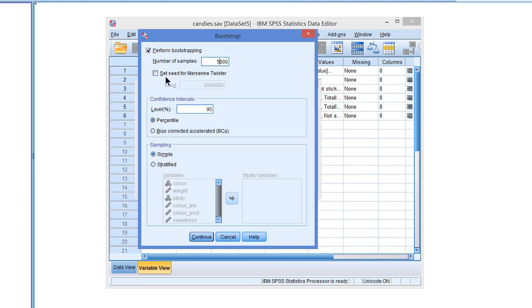Now, we can set the seed of the random generator. And basically, if we check this, every time we use bootstrapping on the same dataset with the same test, then we will get the same results. If we don't check it, we can get different results because bootstrapping is random sampling. So every time you start anew, you can get different results. And that's fine.